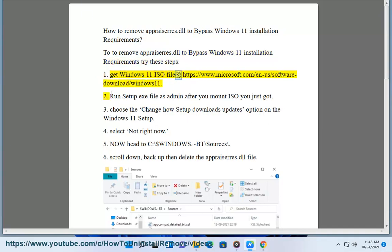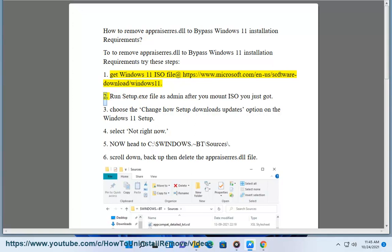Step 1: Get Windows 11 ISO file at https://www.microsoft.com/en-us/software-download/windows11.